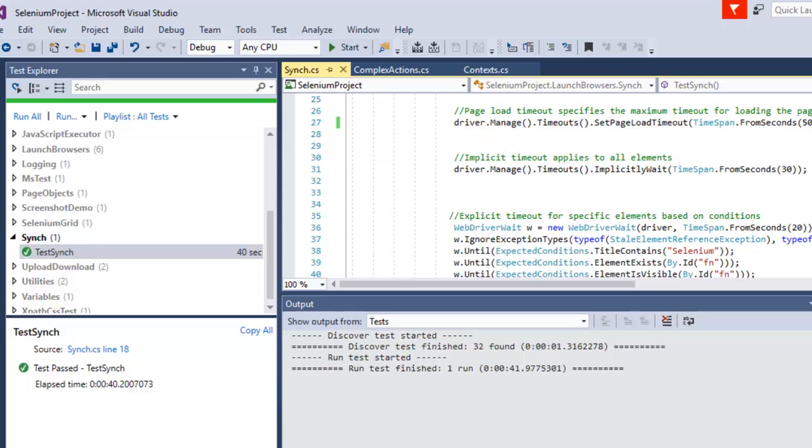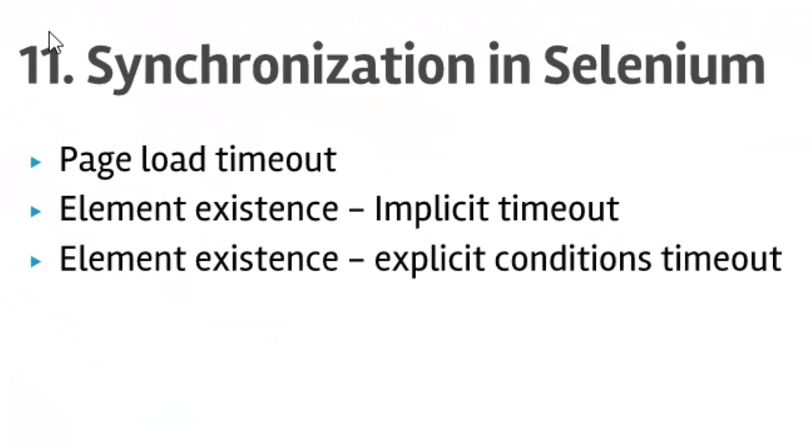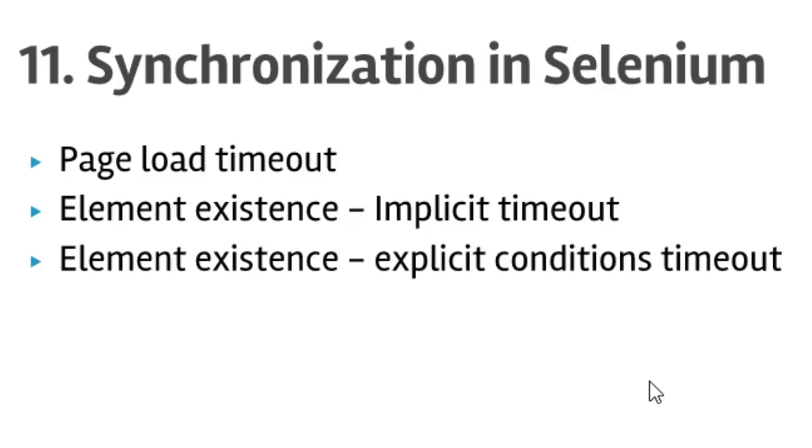That ends our lecture number 11 on adding synchronization points in Selenium. In this lecture we have seen how to add page load timeout, implicit timeout, and explicit timeouts in Selenium in C# .NET. Thanks for watching this video.